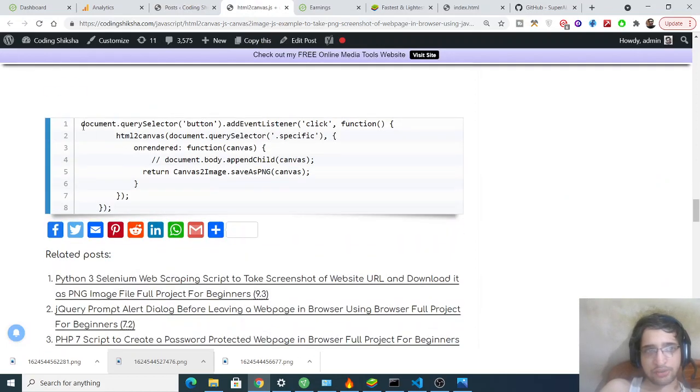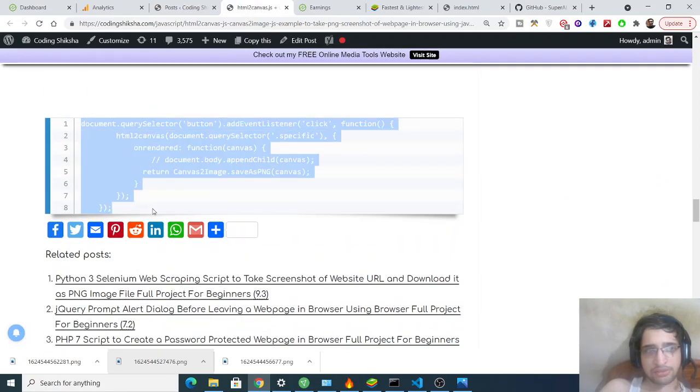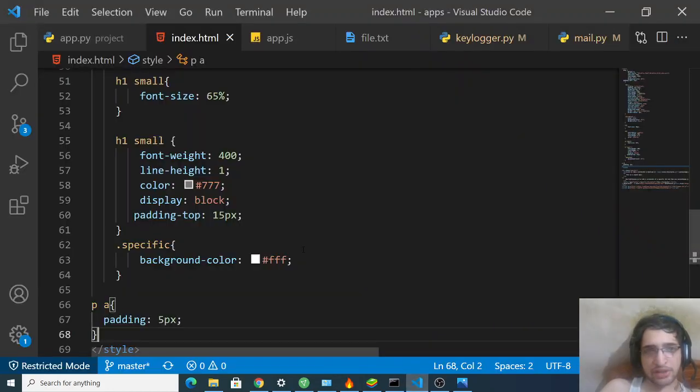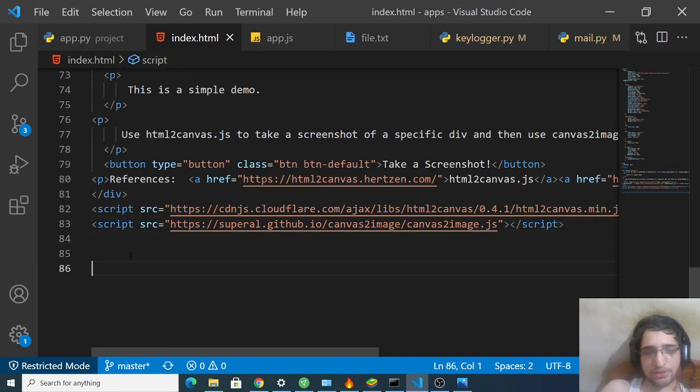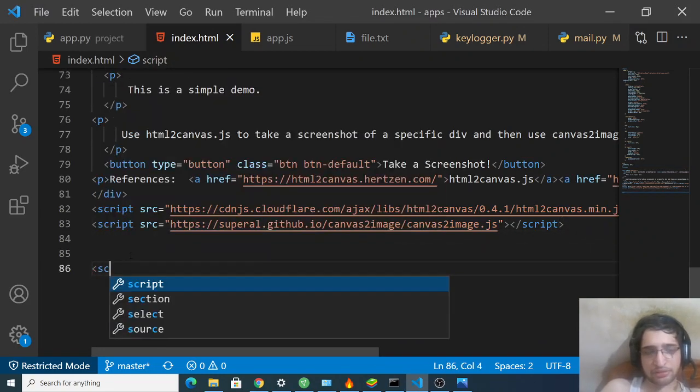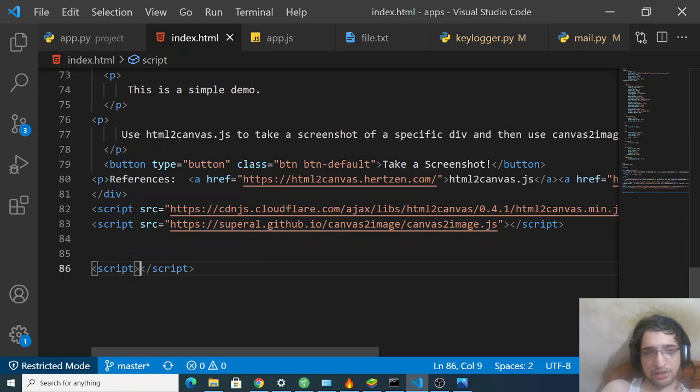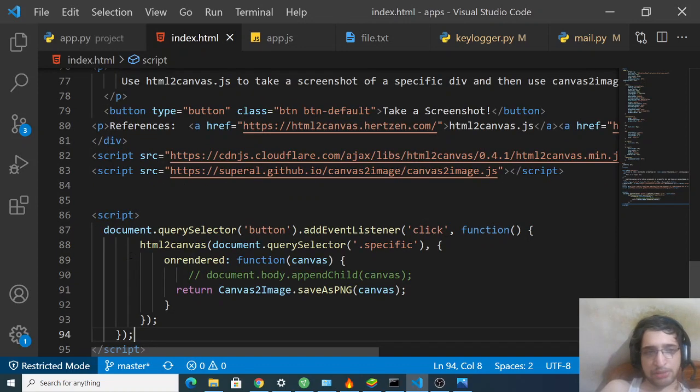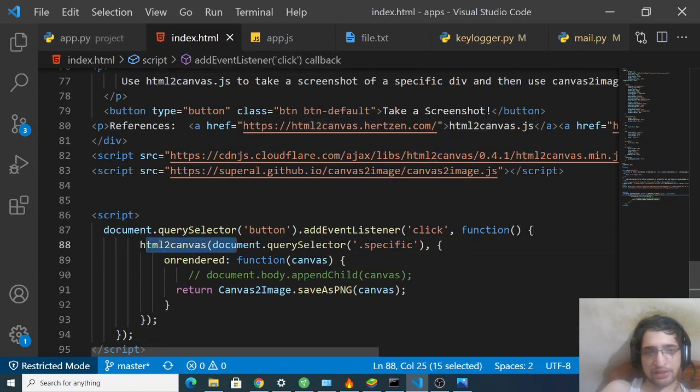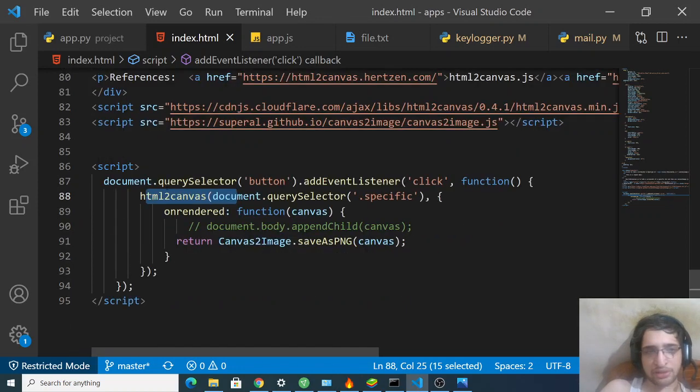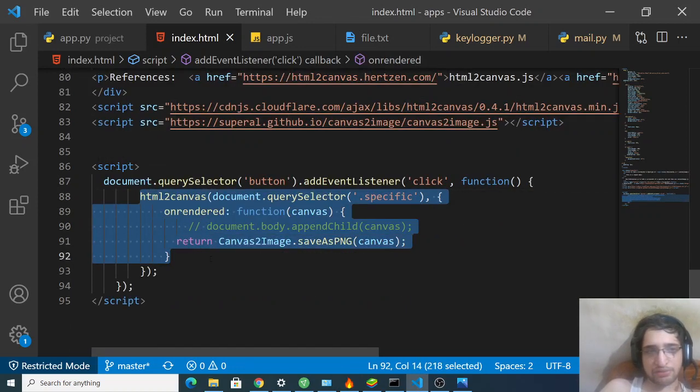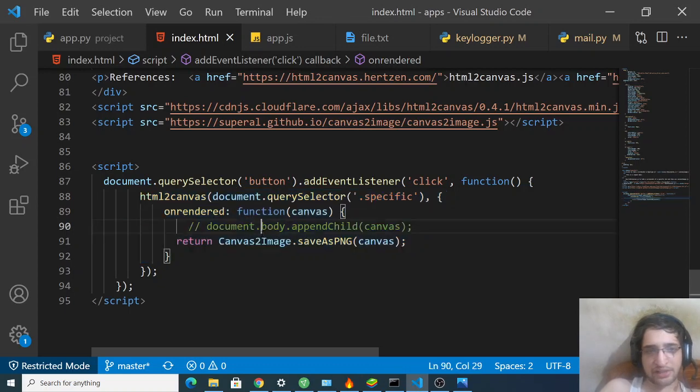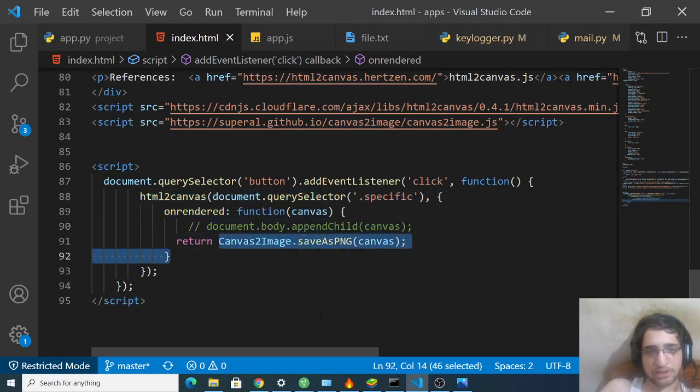If you drag down, you will see the snippet of JavaScript code. Simply make a script tag after you included all the libraries and simply paste it. Basically it will target the button here. Whenever you click the button, it will execute this code. It will call the HTML2 canvas. It will first of all take the screenshot and then it will convert this into a PNG image.